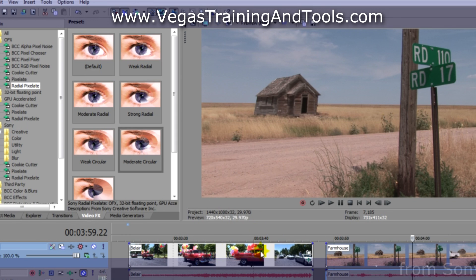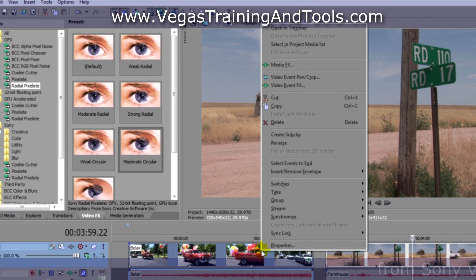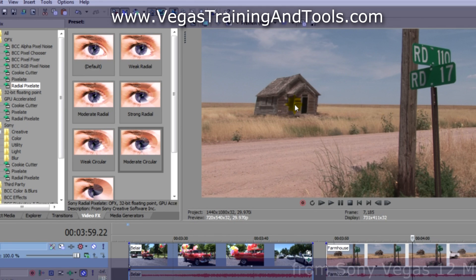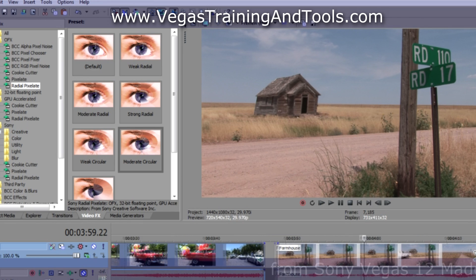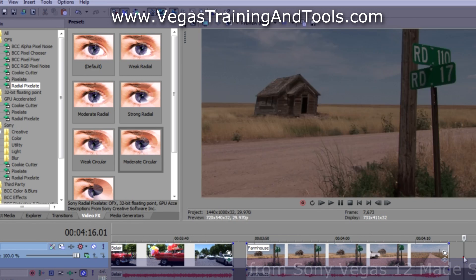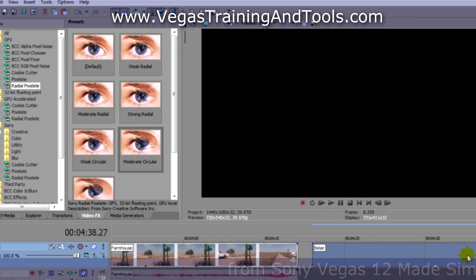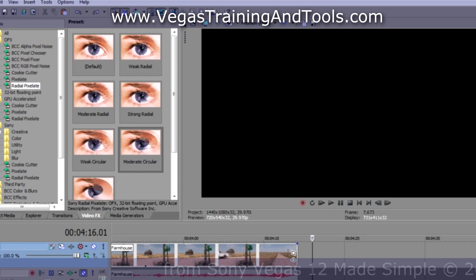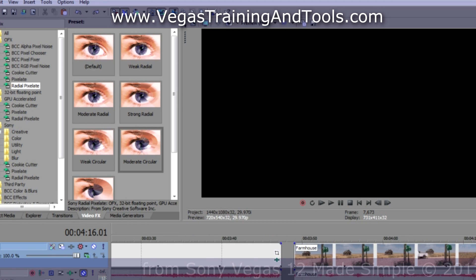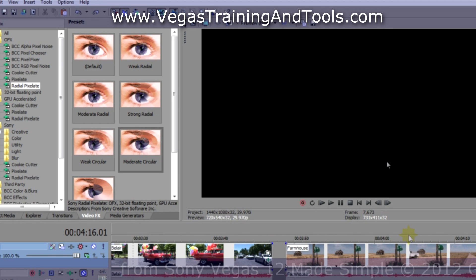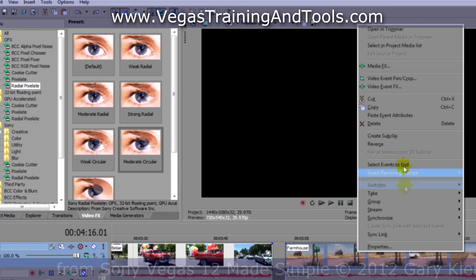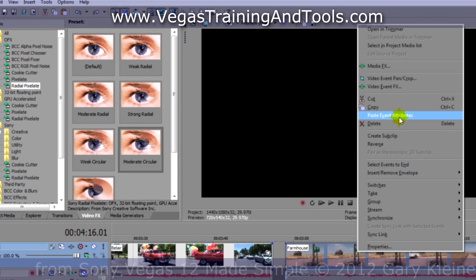So I'm going to right click, go to copy. Of course, you can do control C as well. This lets us paste the same clip in if we want. That's not what we're after at the moment. What we're going to do is right click on the farmhouse and go to paste event attributes.